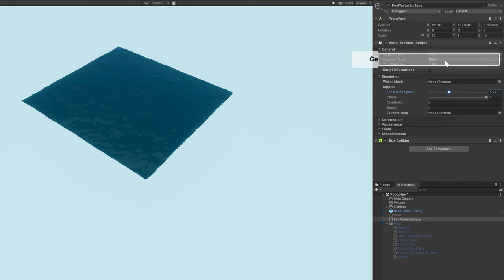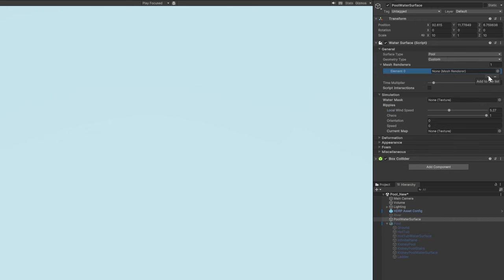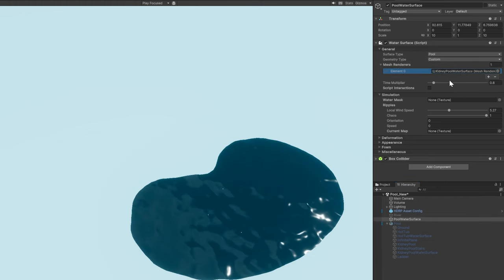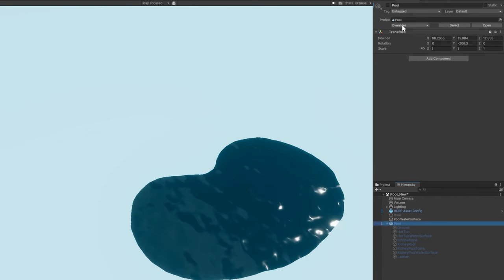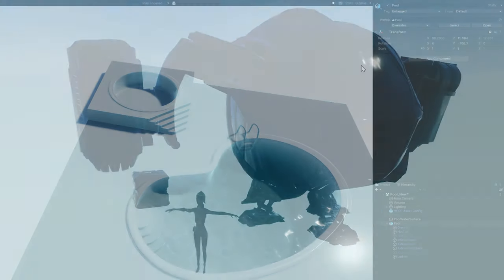Instead, you can choose a geometry type like a quad. You also have the flexibility to use a custom mesh for either of these surfaces. Pass in a mesh renderer into the custom geometry type. The water surface assumes a specific shape like this. And here it is next to the surrounding environment.